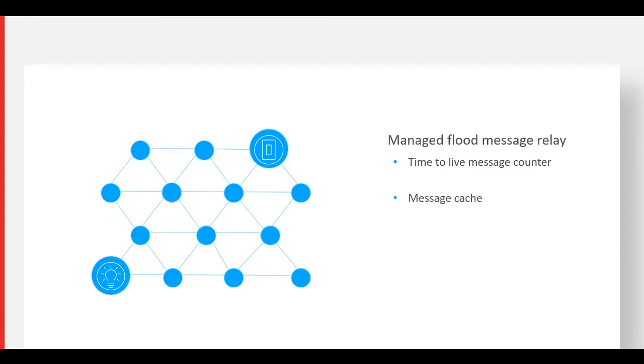Message caching is used to prevent nodes from hearing and resending the same message. Relay nodes are unique nodes that retransmit received messages to the rest of the network. Let's take a look at what happens when the relay function is turned on.